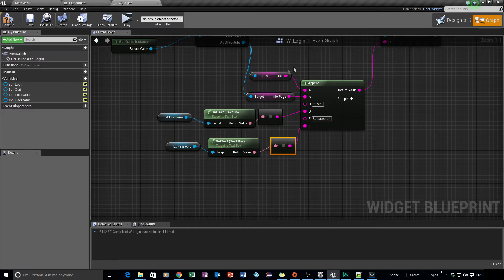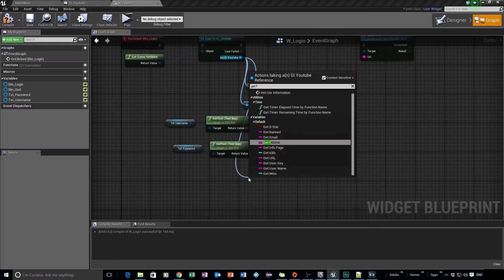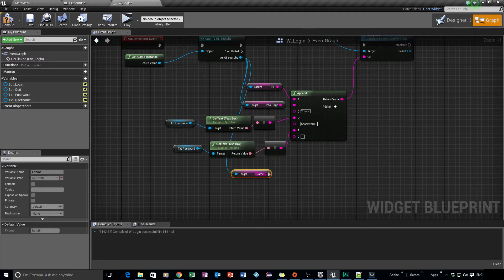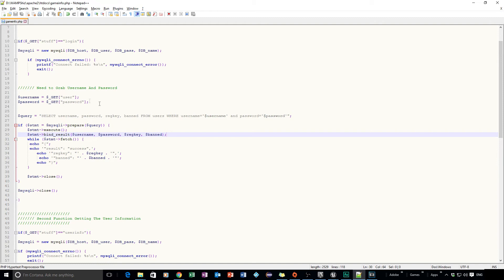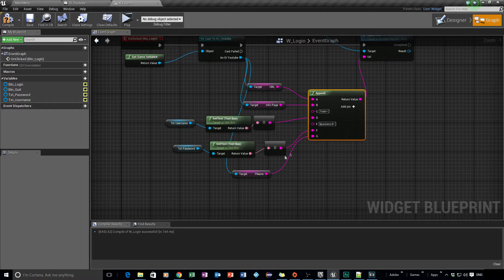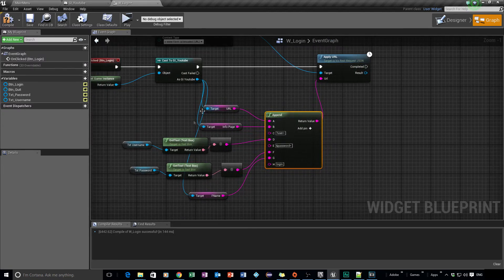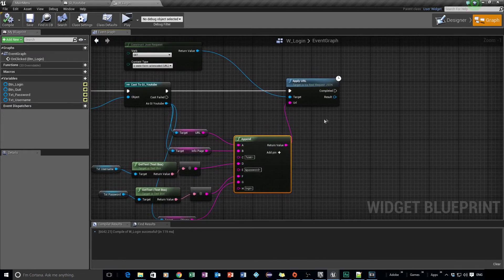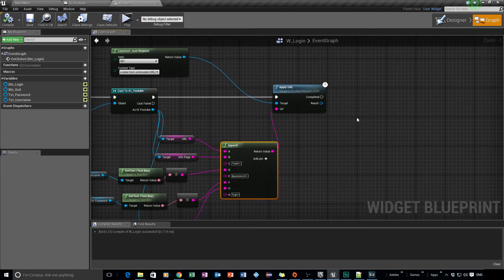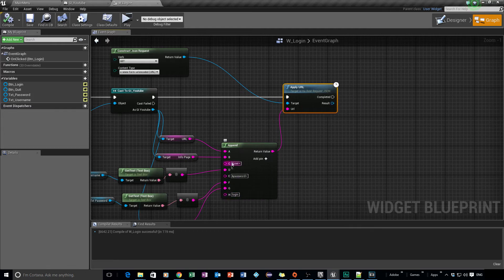Then we need the function name, so we drag off and say Get F Name — that's what we called it. We add a pin for that, and the name allocated to the function is login. That's basically getting all the information we need for the login. Remember, this is not very secure — please, if you're going to make this go live, you need to look at security. For now we're leaving it as-is just for testing purposes.